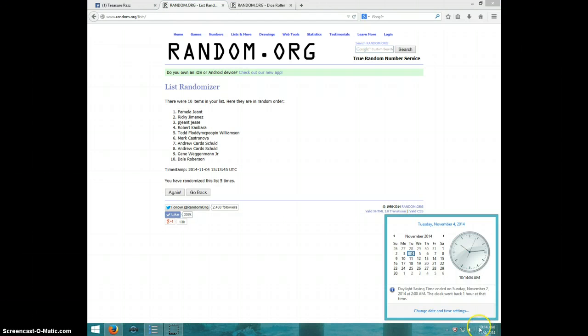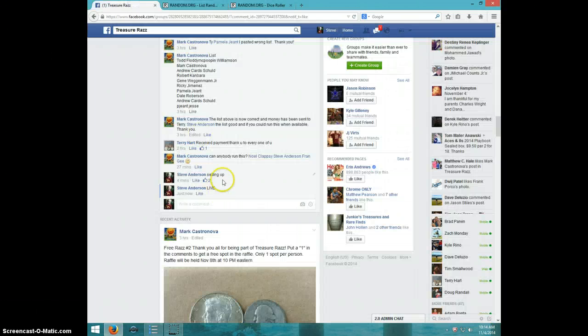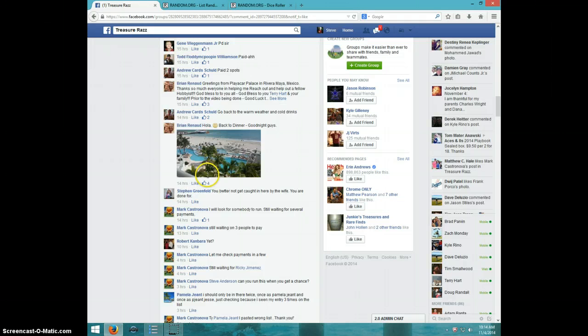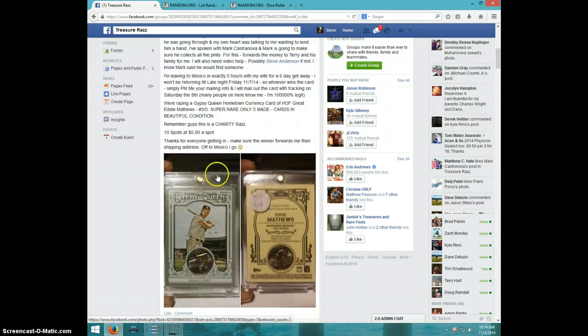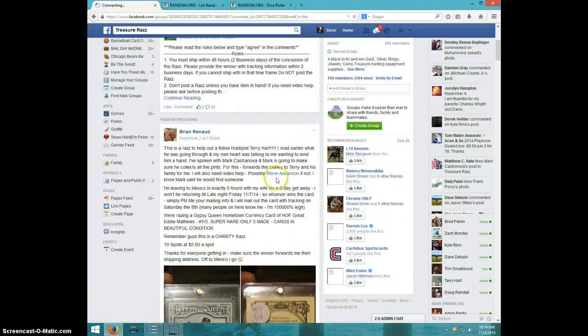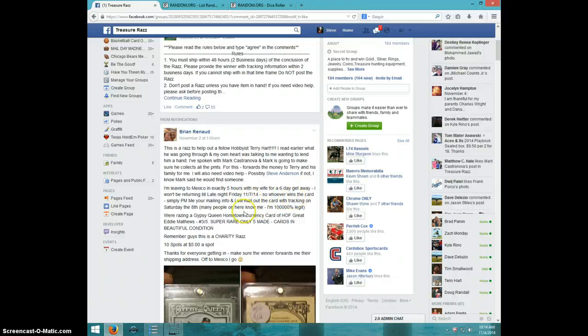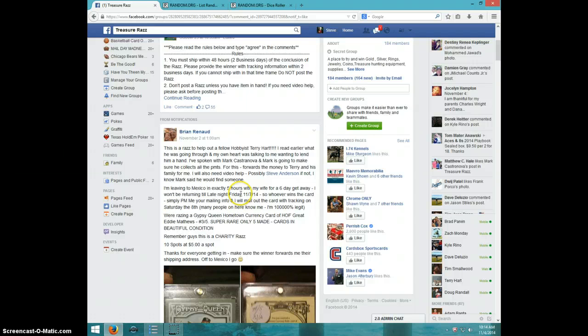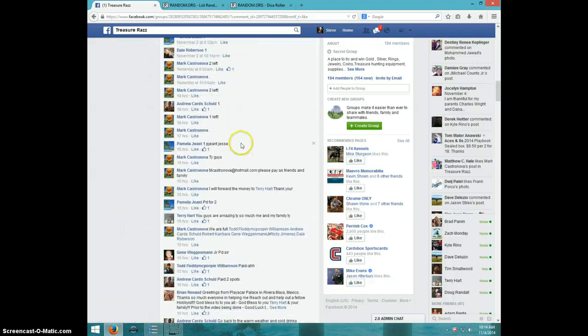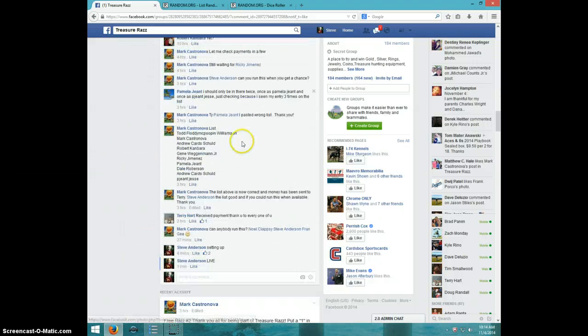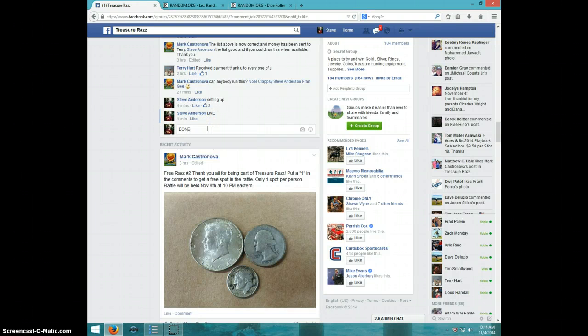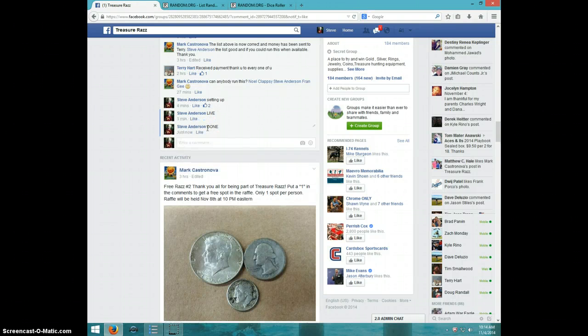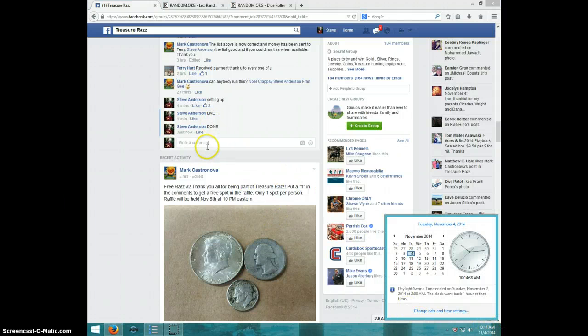It is 10:14. Pamela, get your info to the info, I guess. It says just send a PM of your address. He will mail it out Saturday the 8th when he gets back. So I'm going to shoot him your address, Pamela. I'm going to type done, and it is 10:14. Thanks a lot everyone.